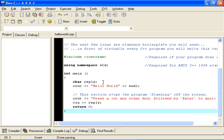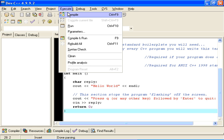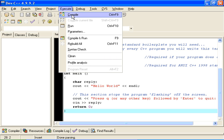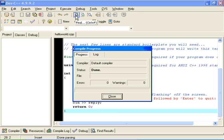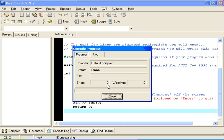So the next thing we want to do is convert the program from the C++ source code that we have written into the machine language that is going to execute on the microprocessor inside our PC. And that process is known as compiling. So I am going to go to Execute Compile. I am going to compile the program. Very quickly, actually. Its status says Done. It has finished the compiling process. In this case, we had no errors and no warnings. So I am going to close the compile progress dialog box.